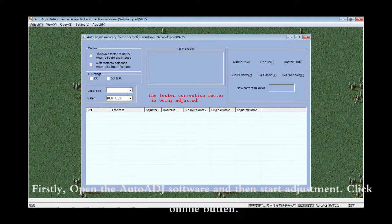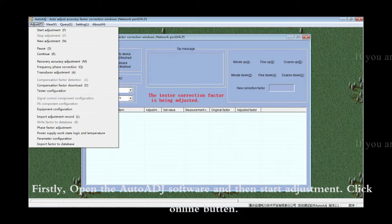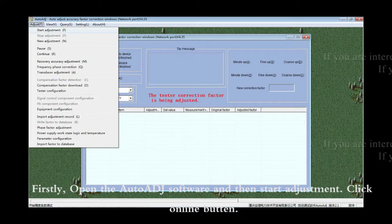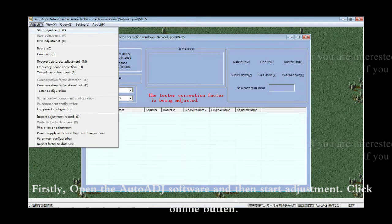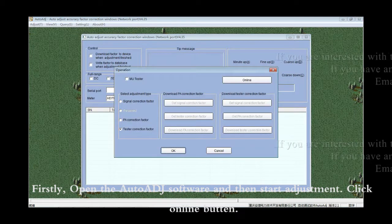Firstly, open the AutoADG software and then start adjustment. Click online button.